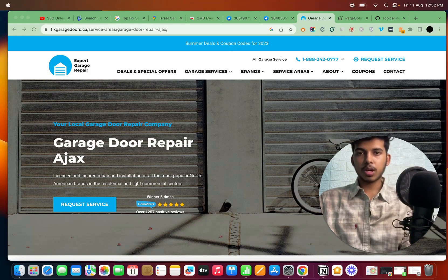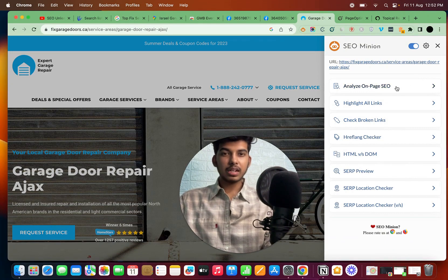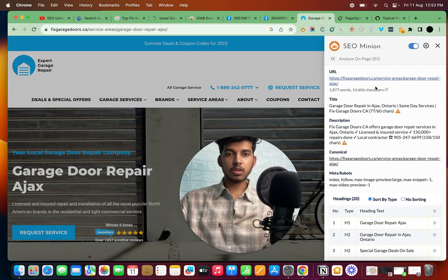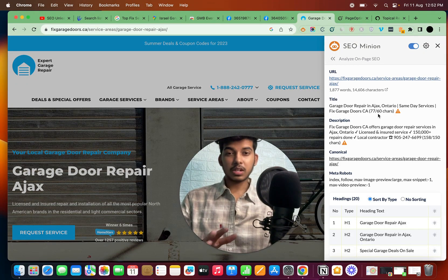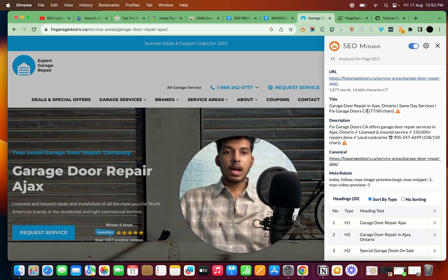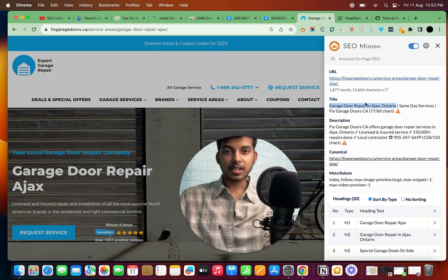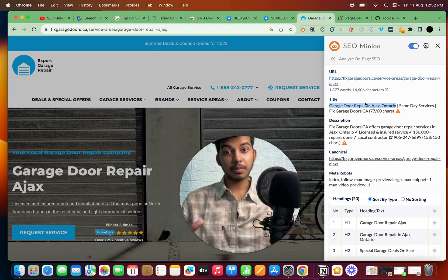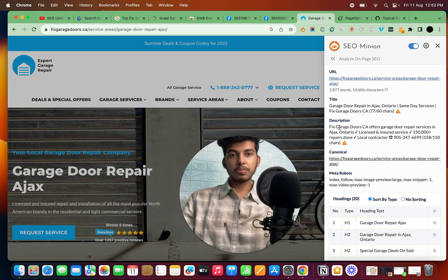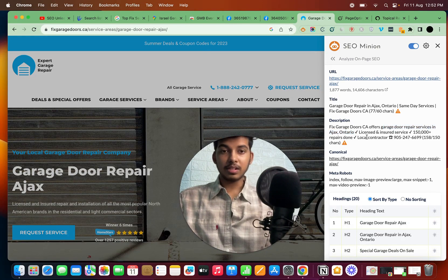Now let's see how to optimize our website for on-page SEO. You can look at the on-page SEO of this particular website — you don't really need an extension, but I'm using one for a quick look. The title of this website is 'garage repair in Ajax, Ontario' — it has the exact keyword in its title. The website also has the keyword in its description: 'offers garage repair services in Ajax, Ontario.'